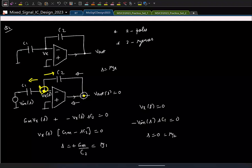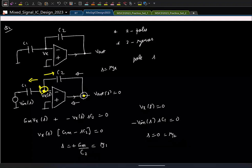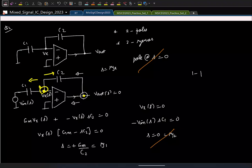So we have one zero at s = -Gm/C2 and one zero at s = 0. Qualitatively, there is also one pole at s = 0. That pole at s = 0 will cancel the zero at s = 0, leaving us with effectively one pole and one zero — making this a first-order circuit.